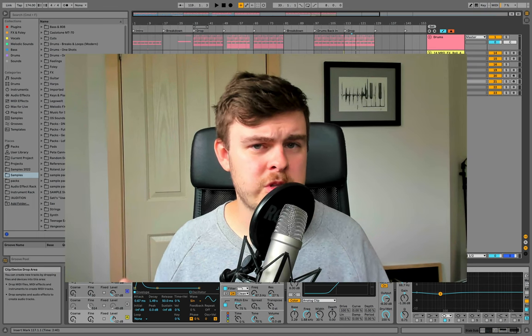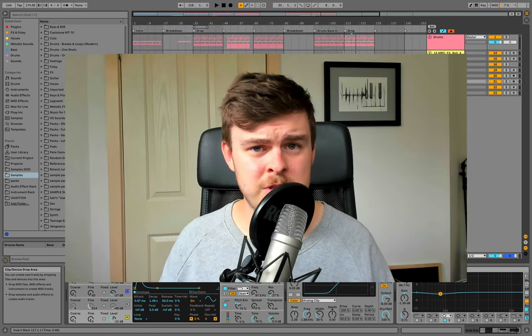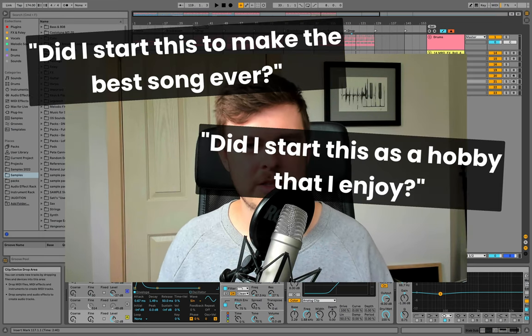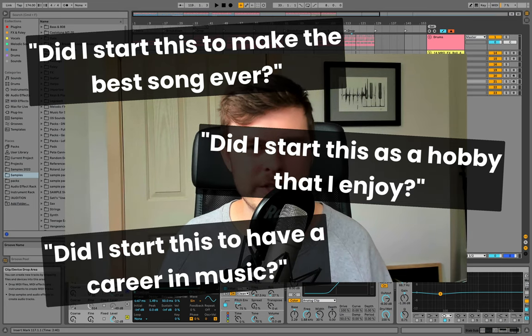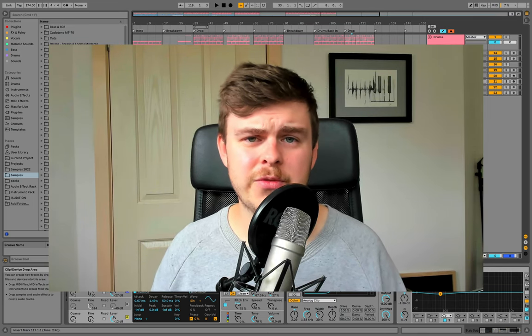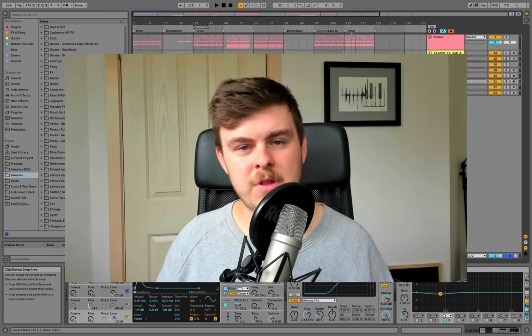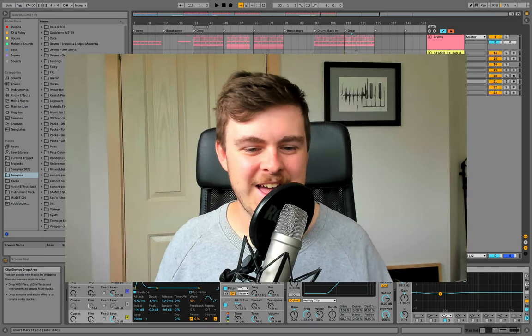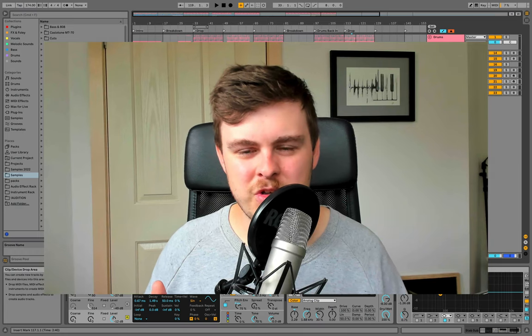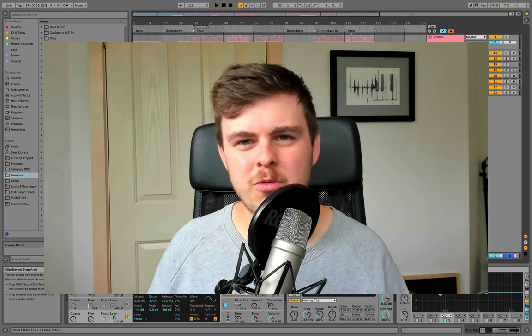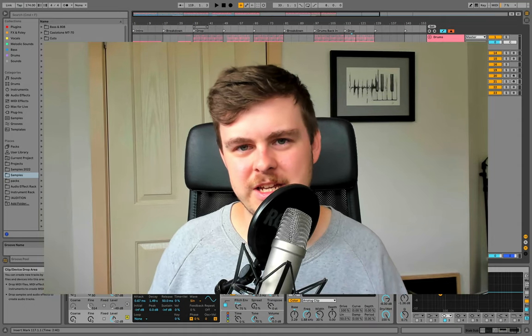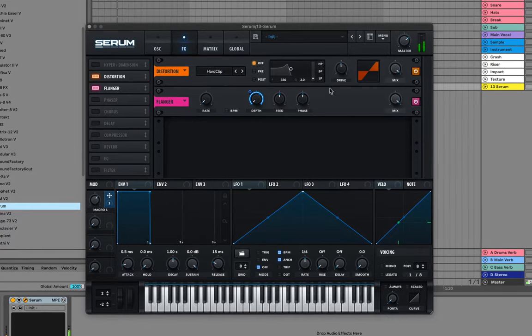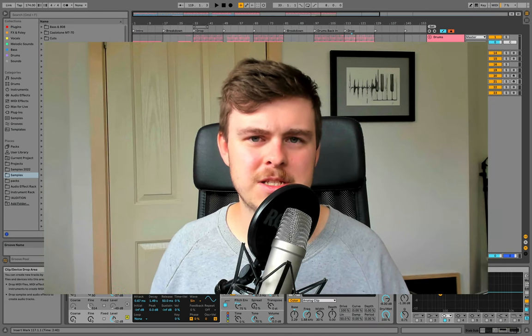The second thing you need to do during a dip is to remind yourself of why you started in the first place. And this is just as simple as asking the question, did I start this to make the best song ever? Did I start this to have a hobby and enjoy it? Did I start this so I would have a career in music? Because that purpose will guide you and drive you to get through this dip. And if you don't have it, it will be very hard for you to stay motivated to continue to make music. The third thing here is to be consistent and patient despite how you feel. You do feel discouraged to make music, but just doing that little bit every day, even if it's the bare minimum, will really keep you riding these waves of up and down emotions during this stage.